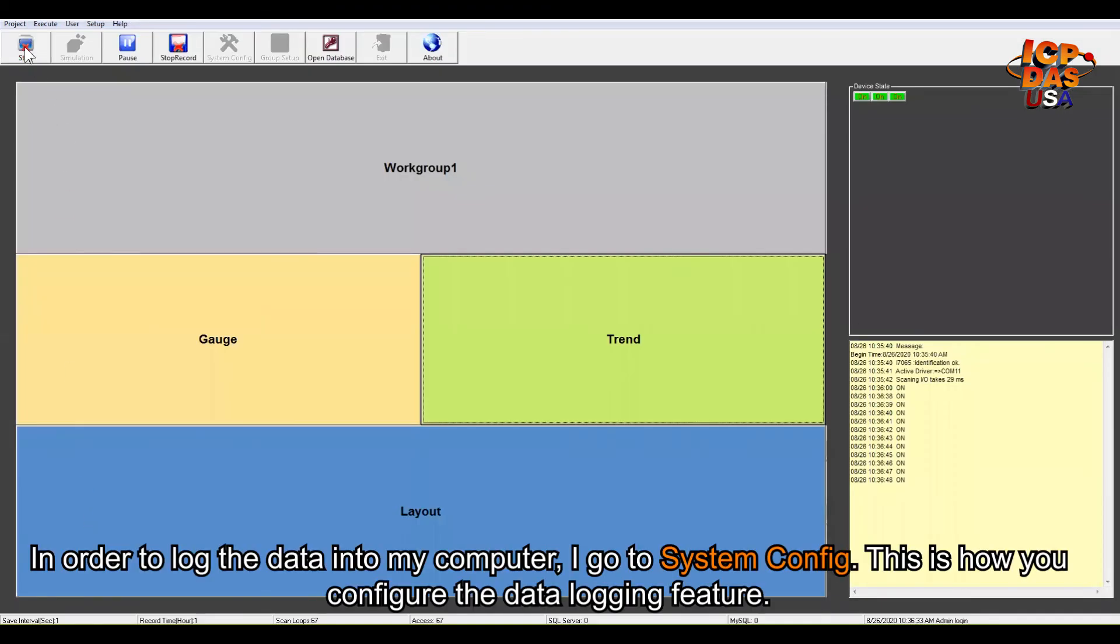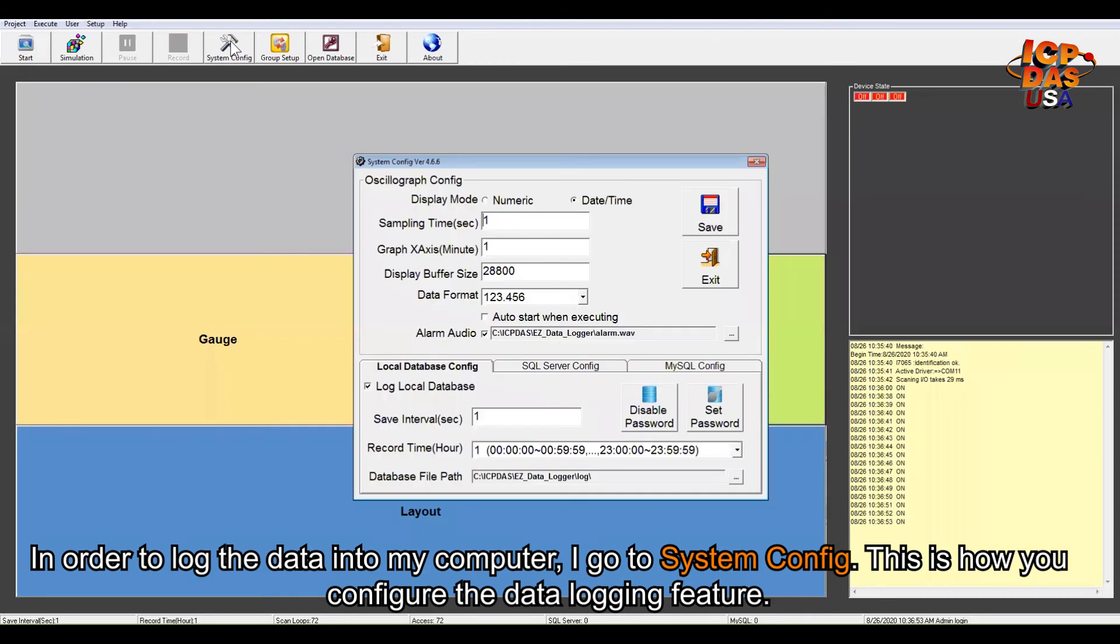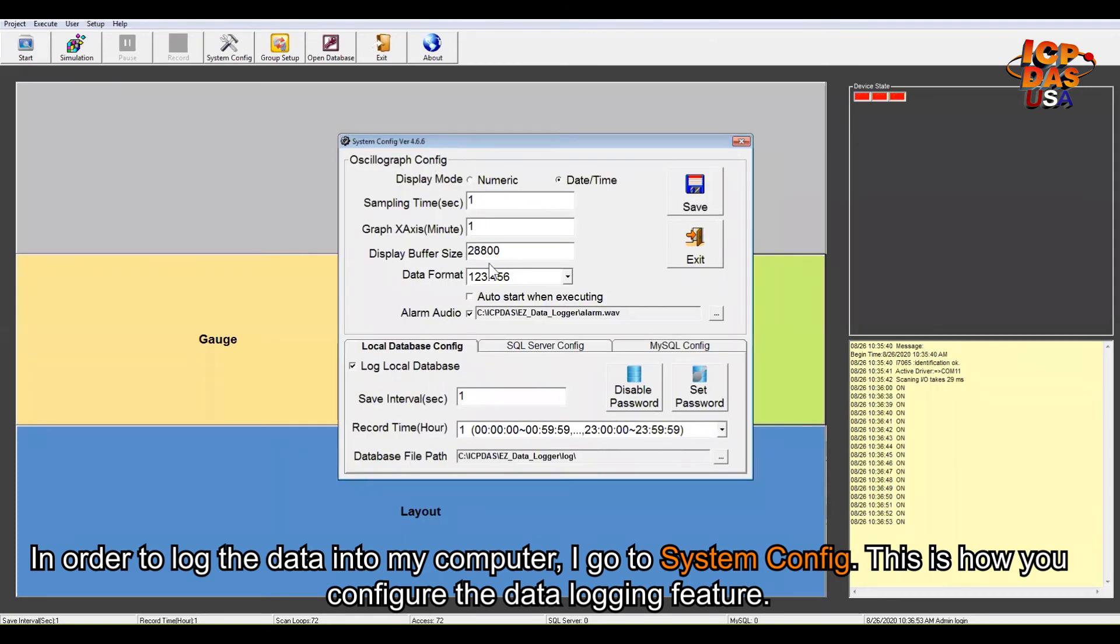In order to log the data into my computer, I can just, let me stop it first, and I go to System Config. This is how you configure the data logging feature.